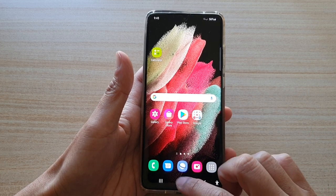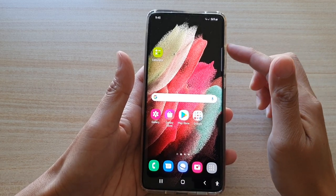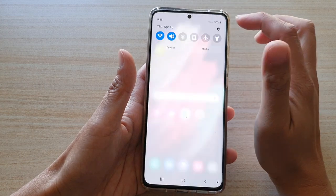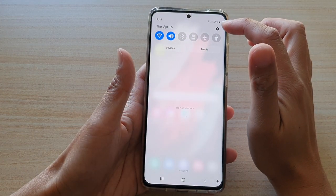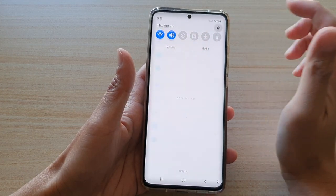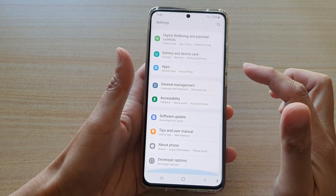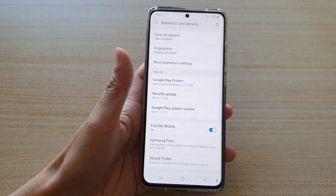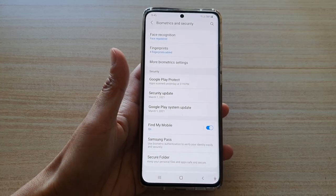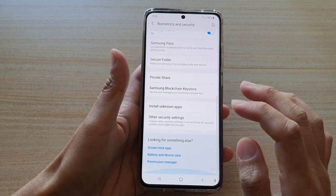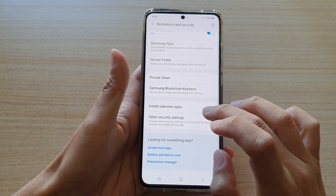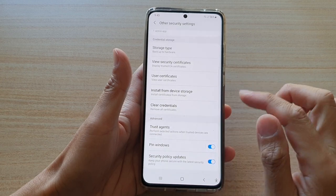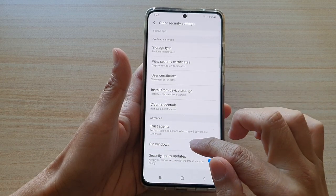First tap on the home key to go back to your home screen, then swipe down at the top and tap on the settings button. In here swipe down and tap on biometrics and security. Next go down and tap on other security settings, then go down and tap on pin windows.